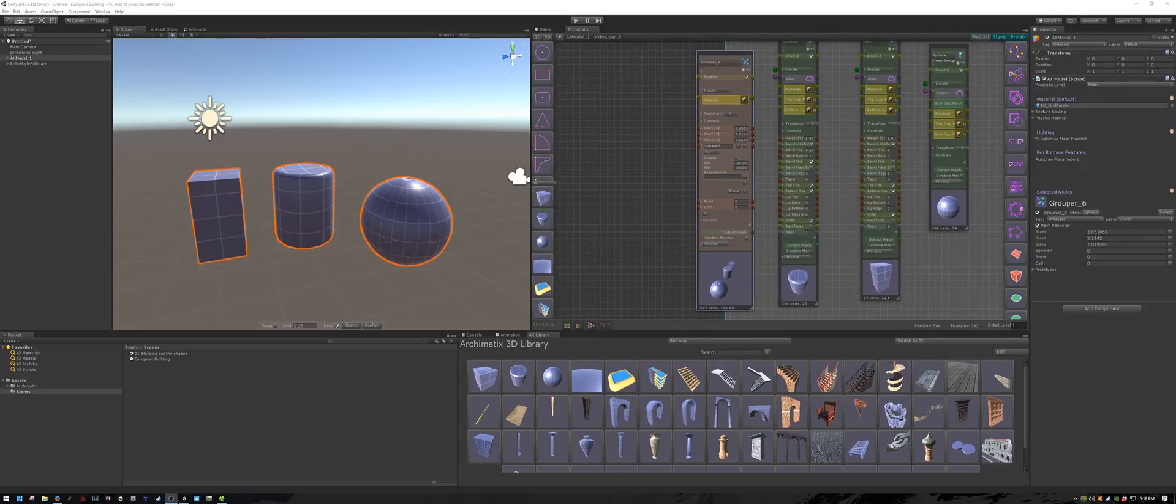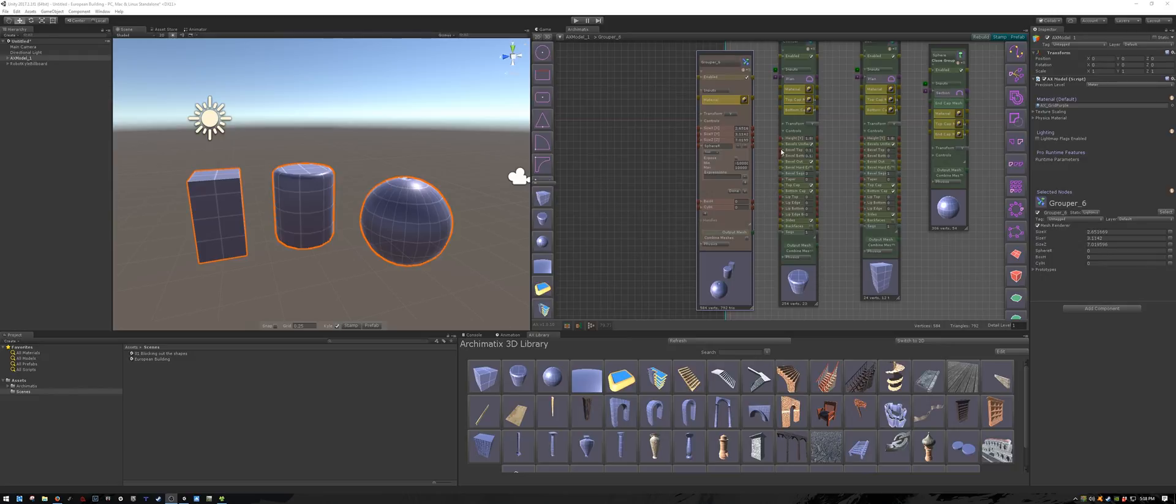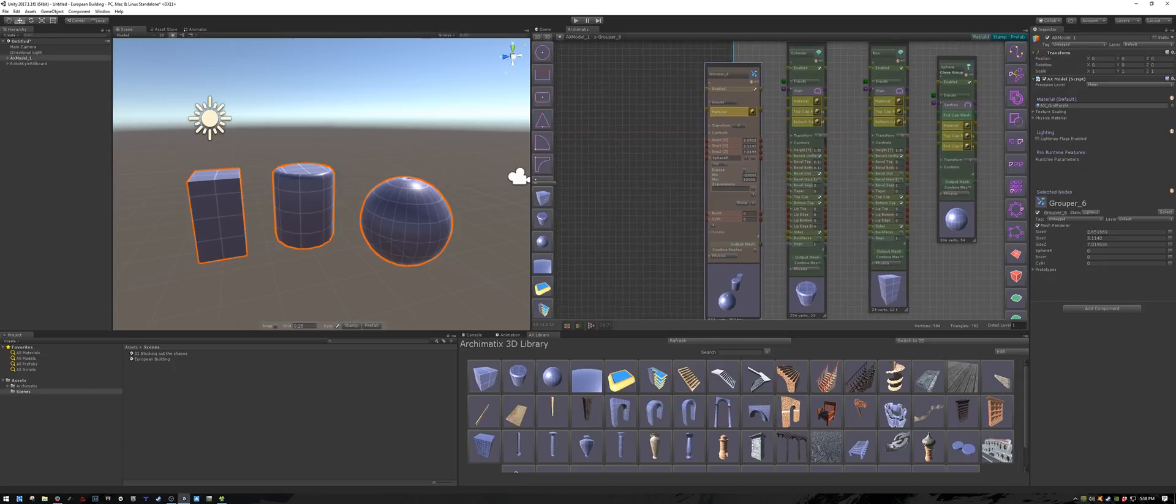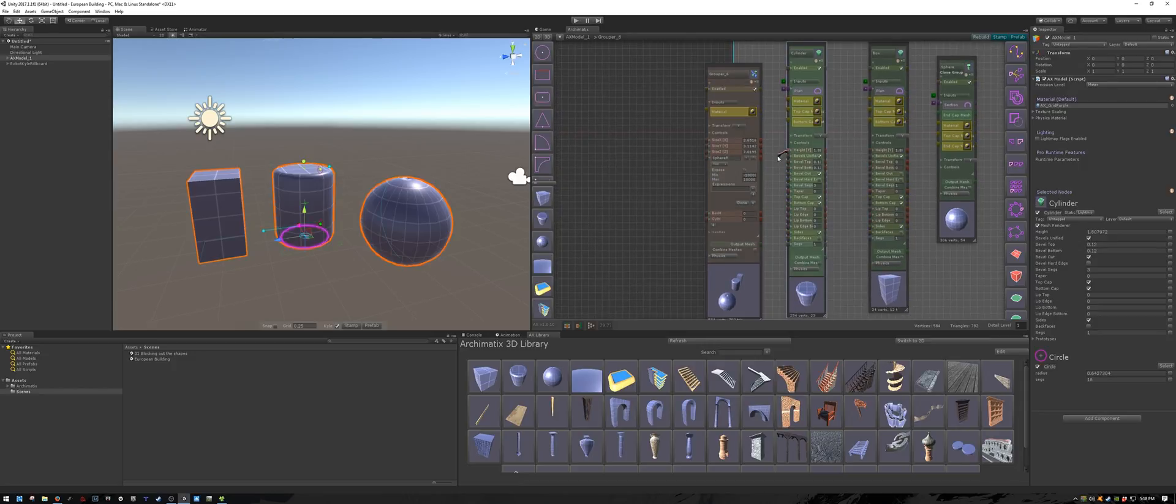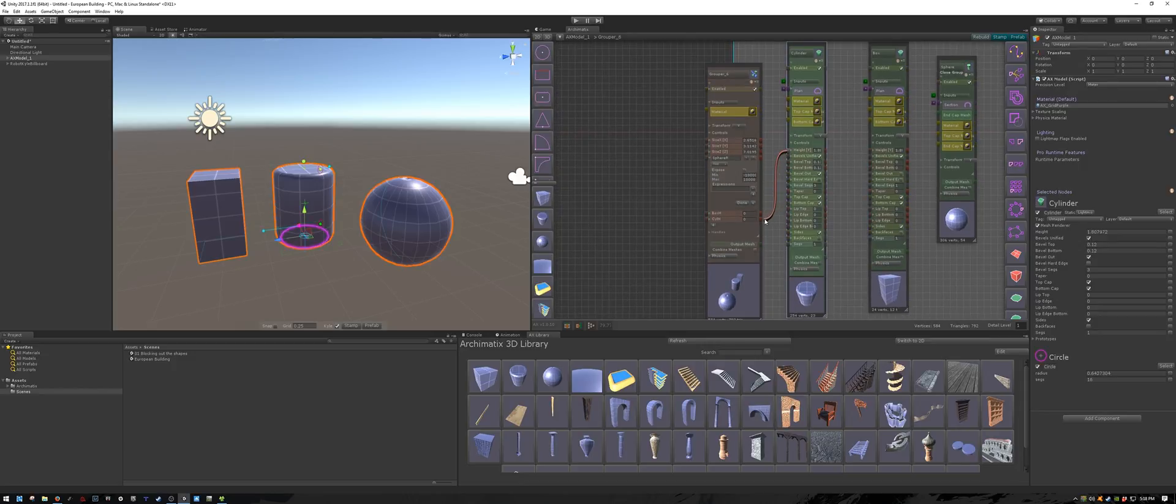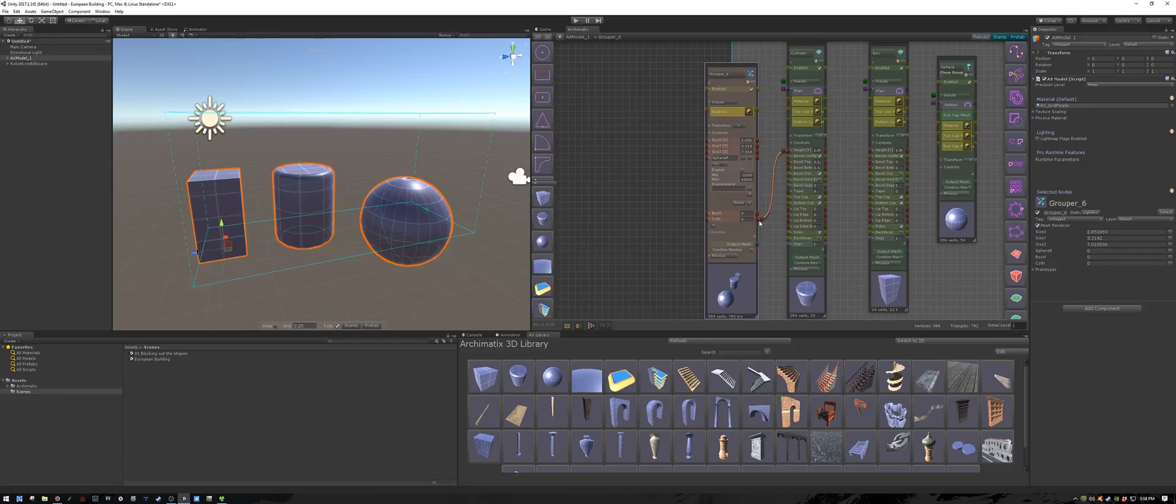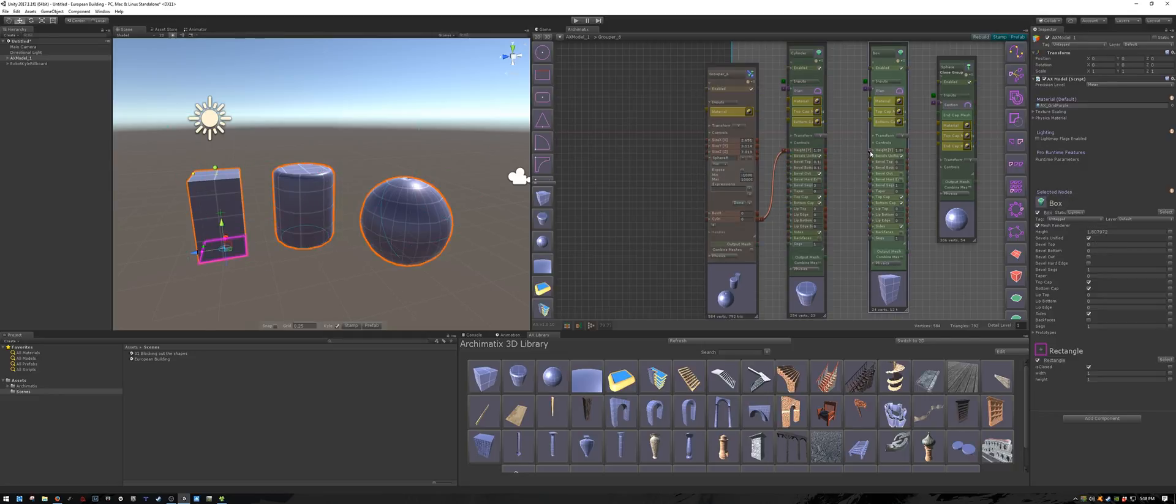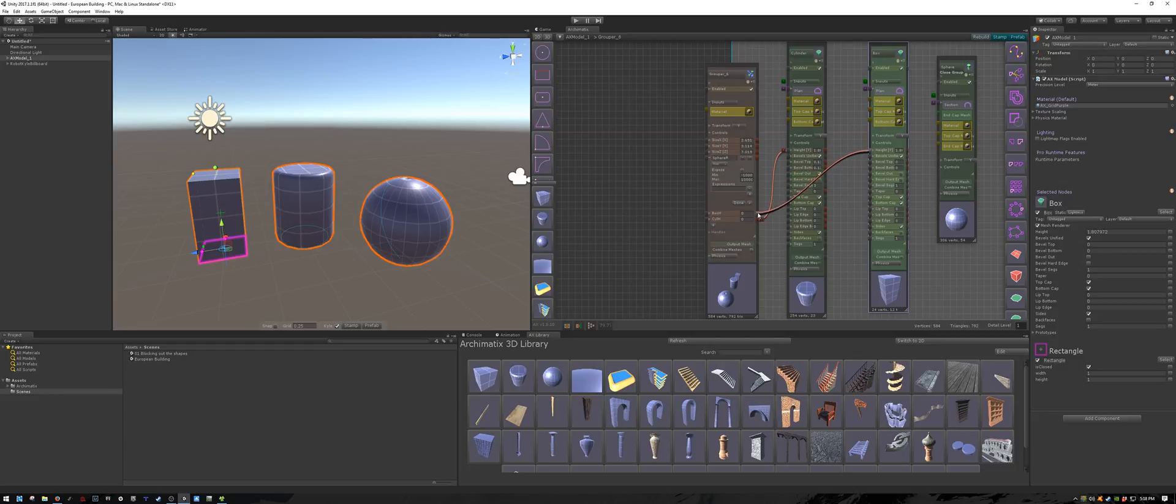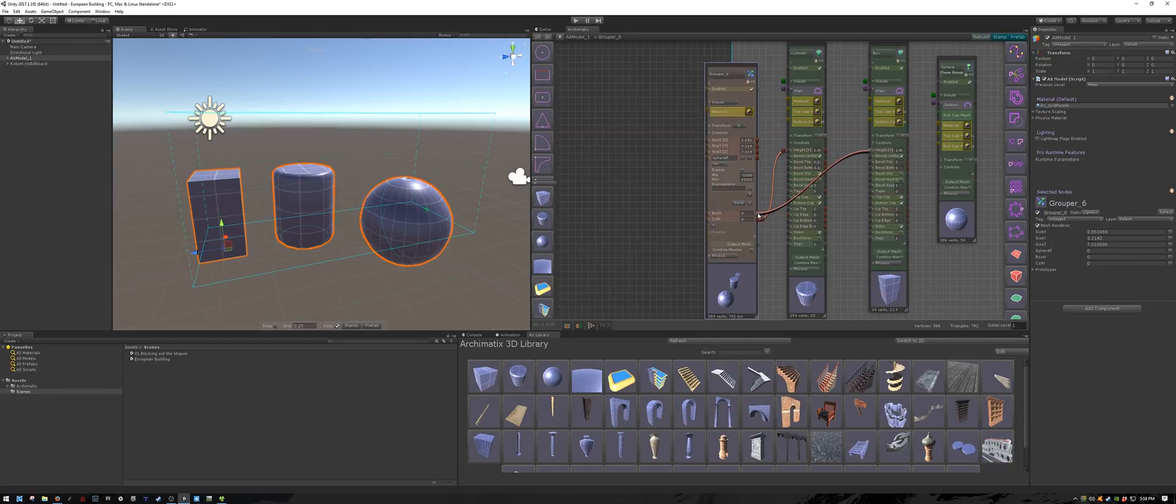Now I'm going to bind the object variables to these grouper variables. So for the cylinder, I'll take the height and bind it to our variable called cyl_h. For the box, I will also take its height and bind it to the variable called box_h.